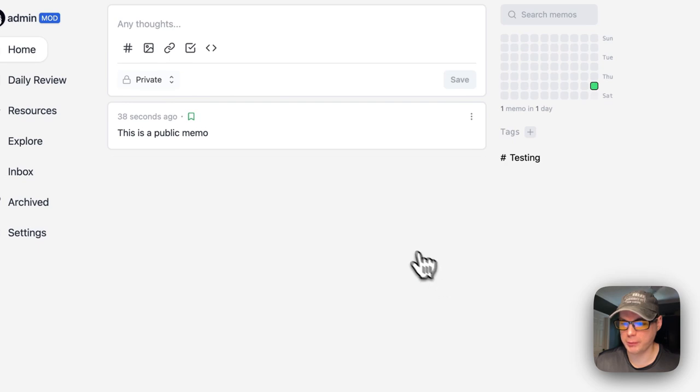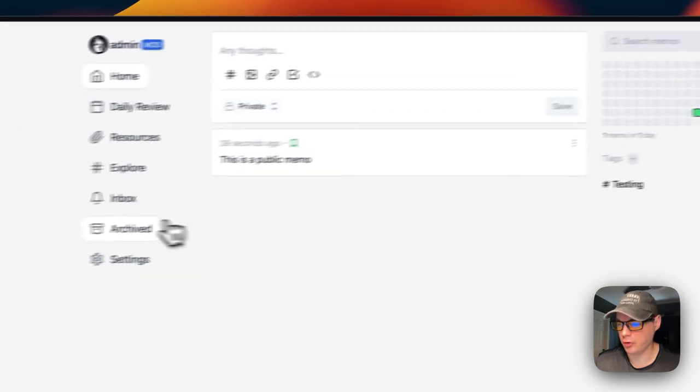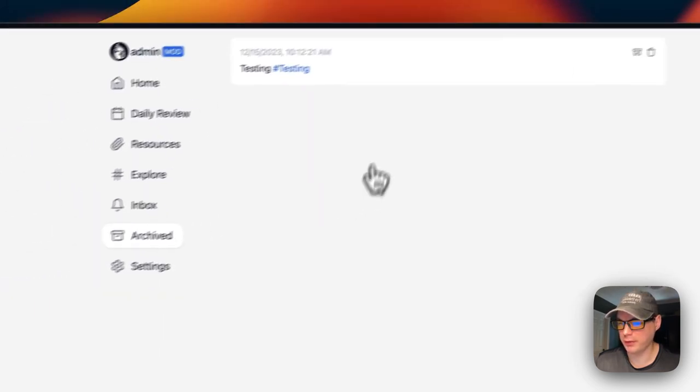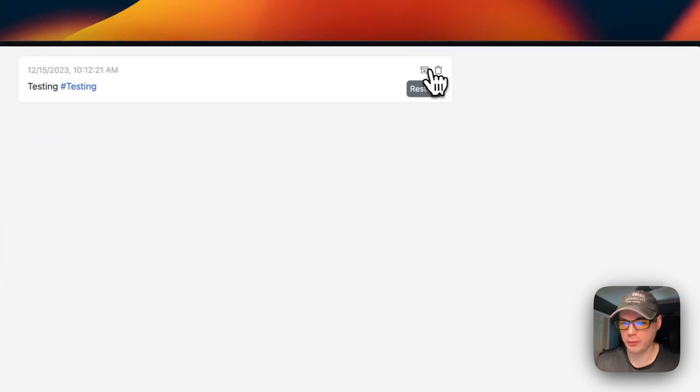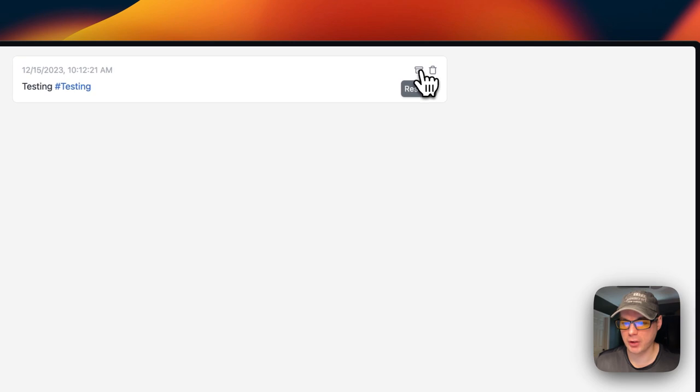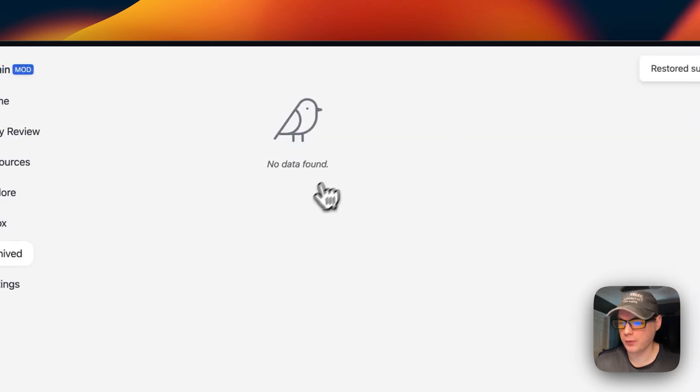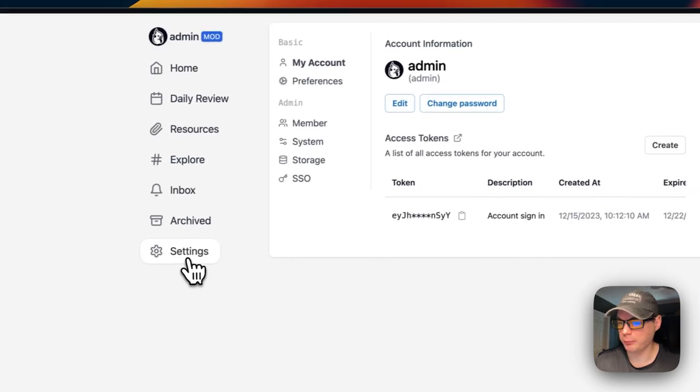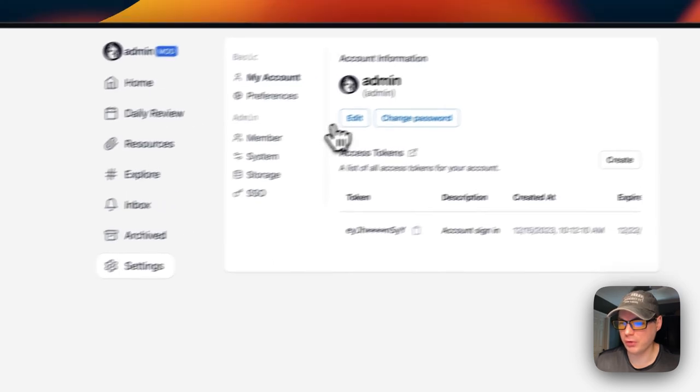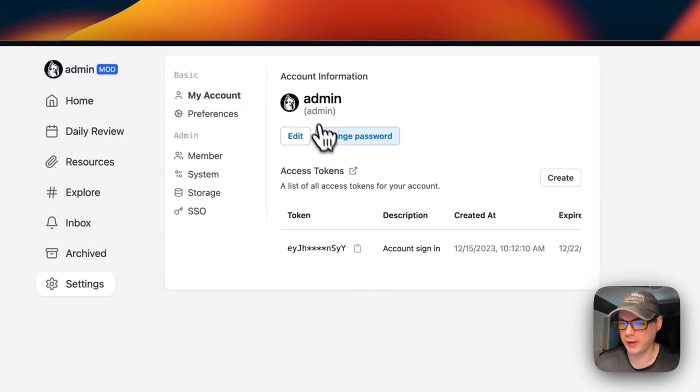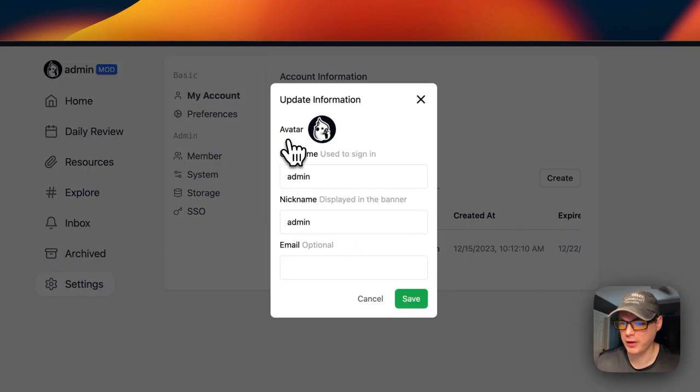You can go back to Inbox and the Archived. If you go here and want to archive a memo, you just archive it. Then it's over here. If you want to unarchive it, you just restore. You can also delete.